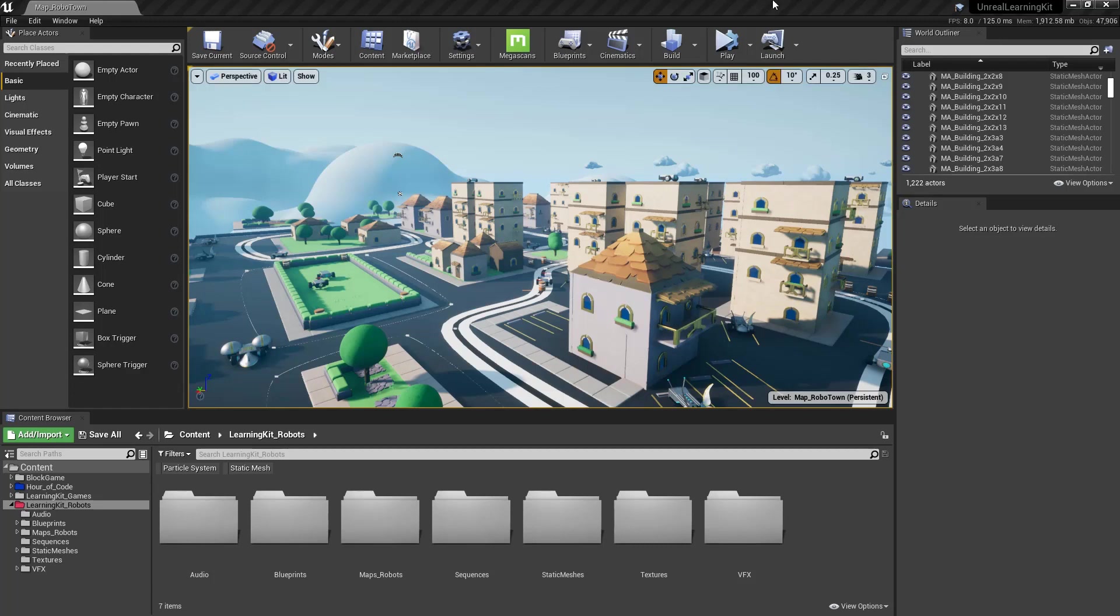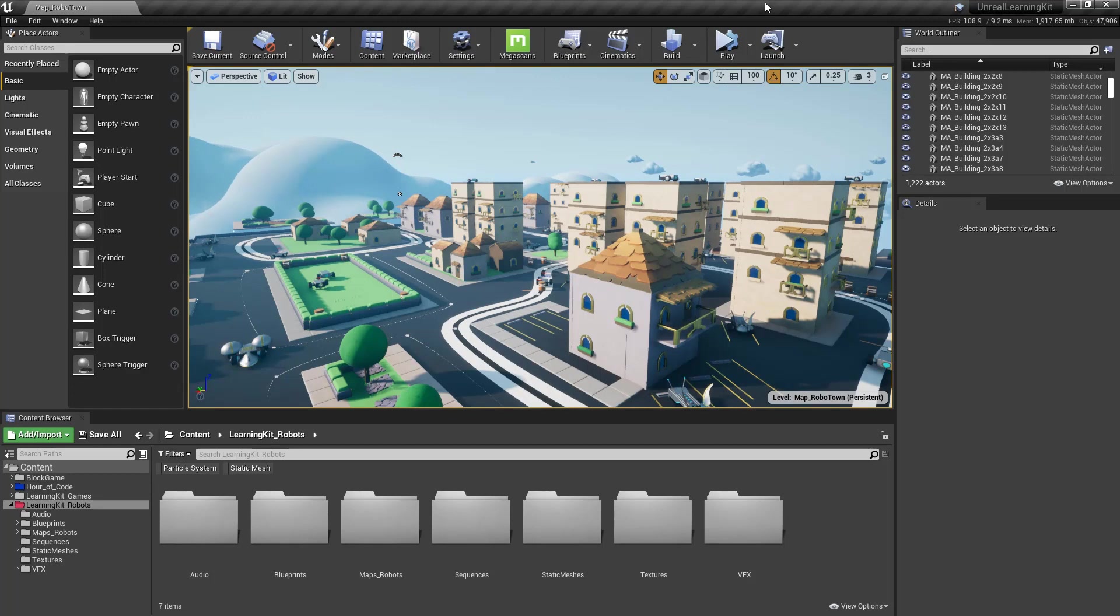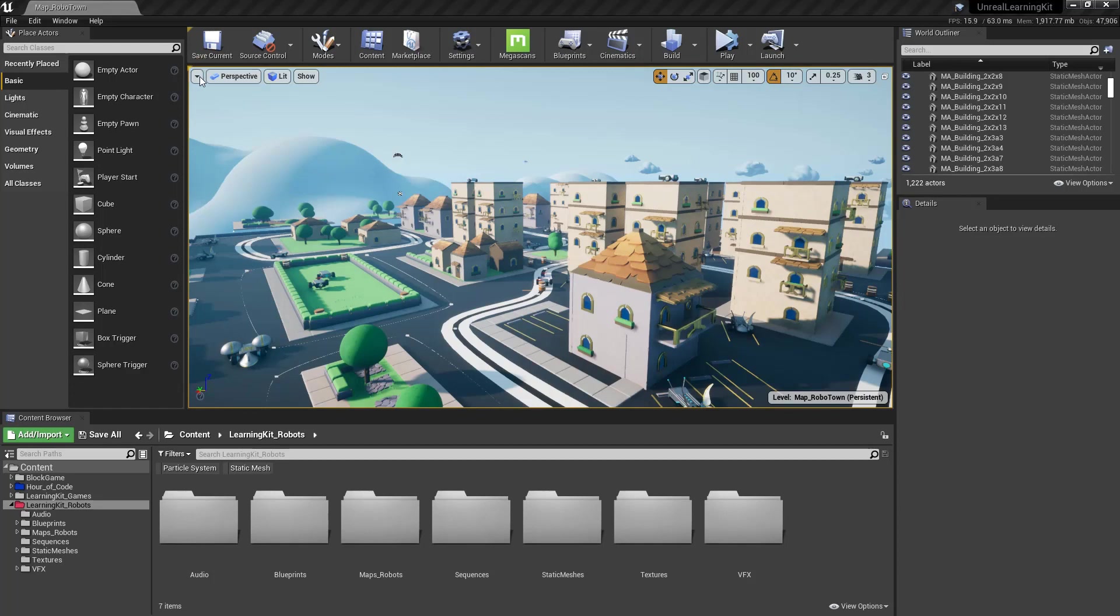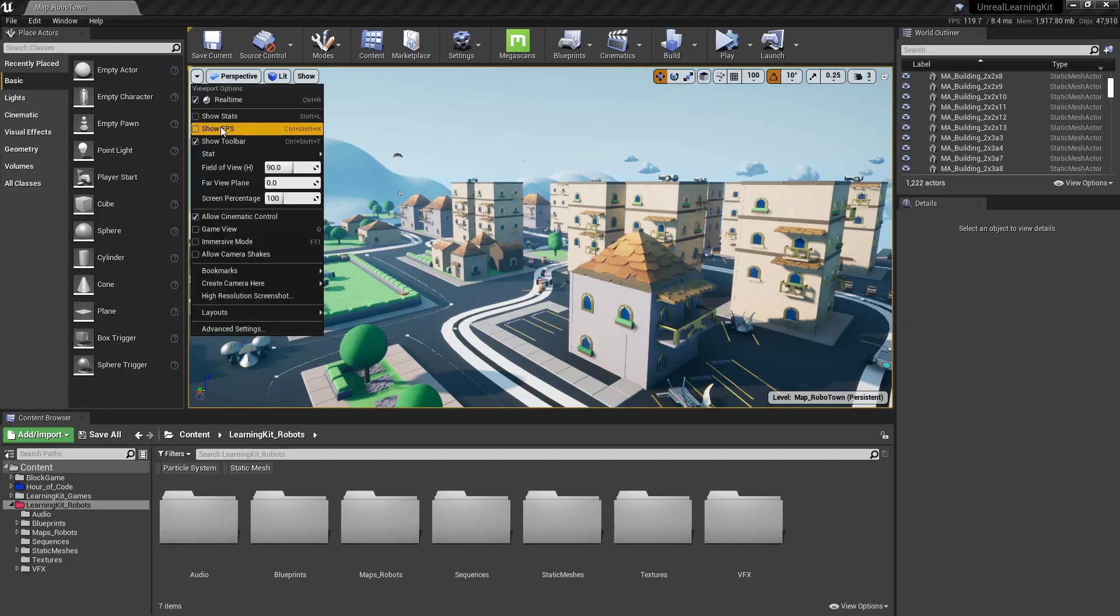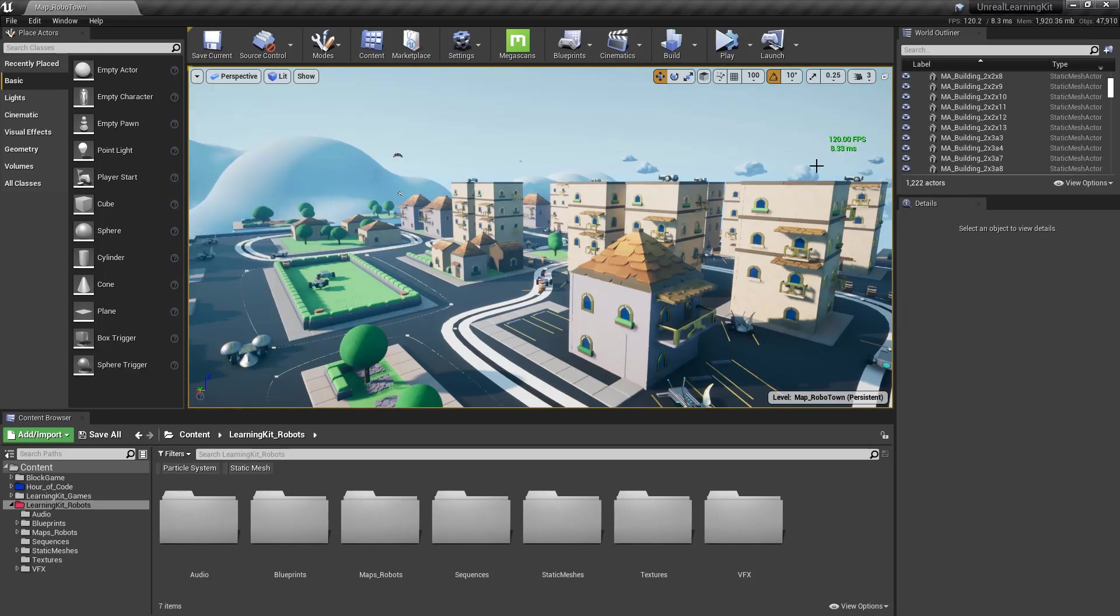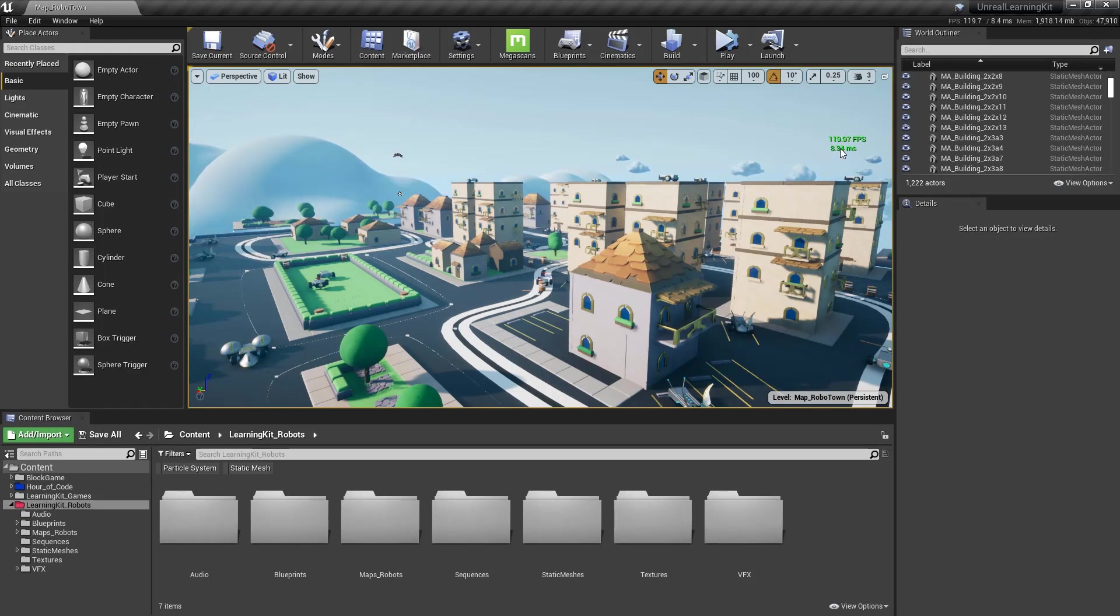So inside of Unreal 4, we can actually see what our frame rate is by coming over to this little spot right here. And we'll just drop this down, and I'm going to say Show FPS. And what we're looking for is this little set of green numbers over here. So we've got 120 frames, and we're running at 8.33 milliseconds per frame. That's how long it's taking to actually draw one of these.